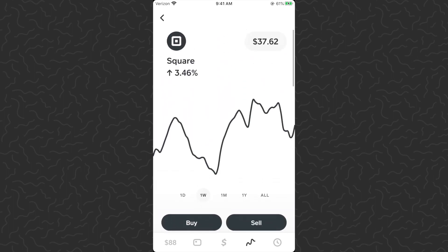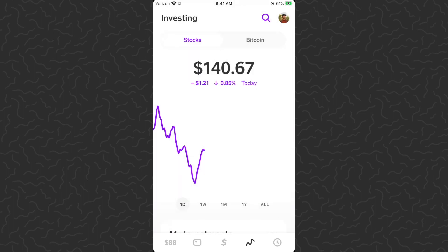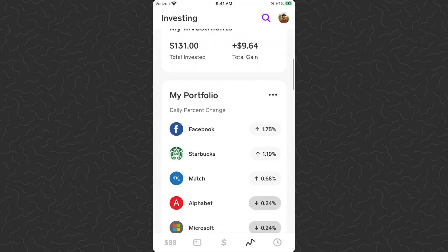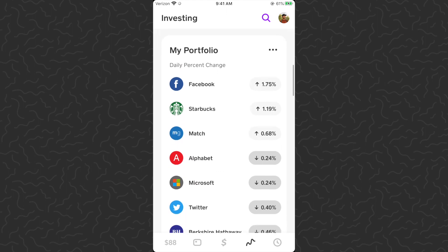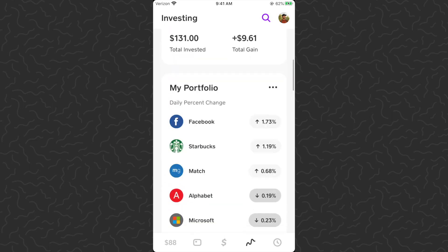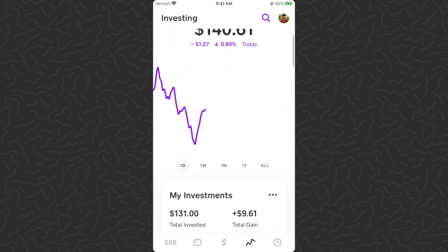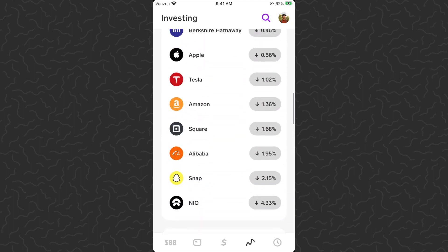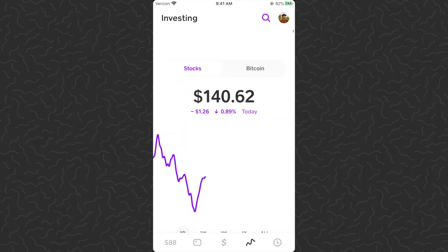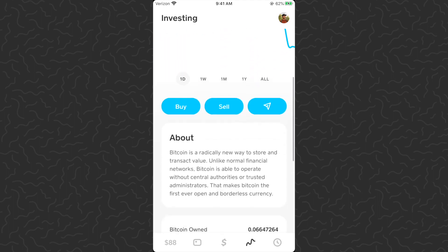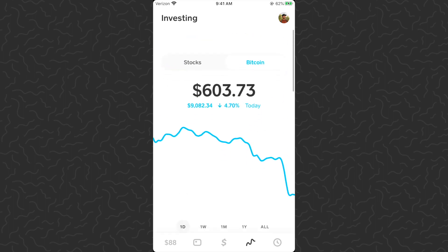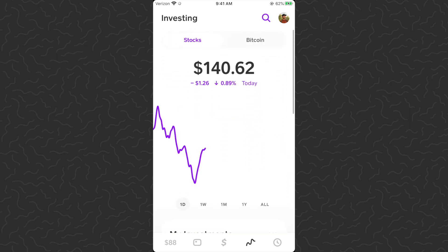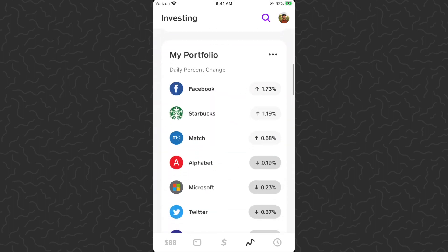Now I don't actually want to keep my recurring investment on — it was just an example for this video. You could do that with as many stocks as you want; if you want to buy ten dollars of each of these every day, you can do that. Also, there's no section on the stocks portion right now to show your recurring investments. On Bitcoin there is one — right on the Bitcoin section it will load right below the about section — but on stocks they just don't have that yet.